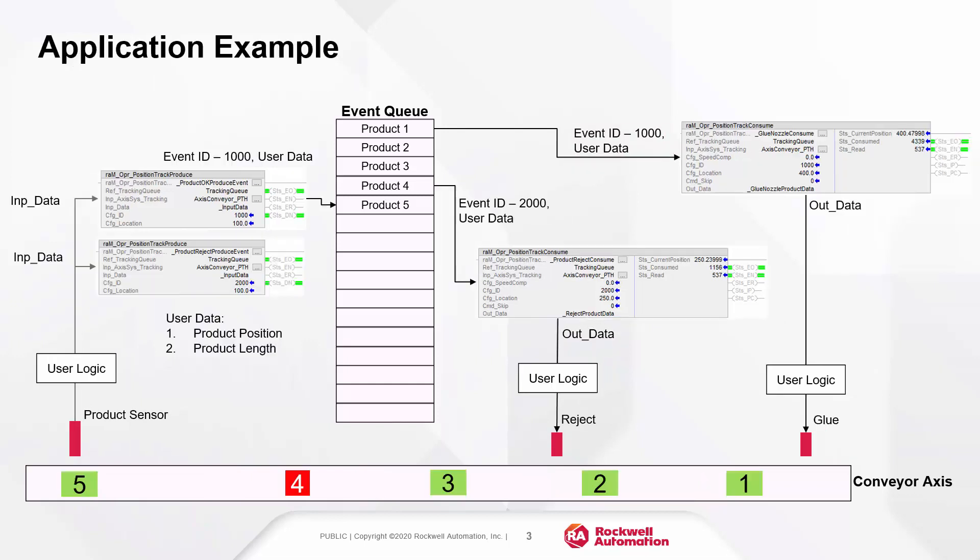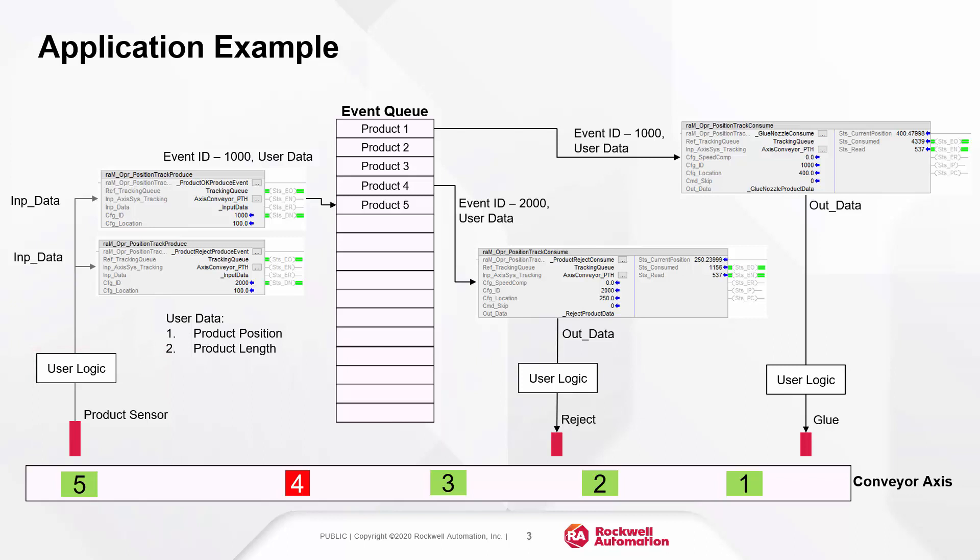I have an application example shown here. A product sensor logic scans the length of the product and decides if it is to be accepted or rejected. If accepted, the product is applied glue, whereas if not, then rejected from the conveyor.